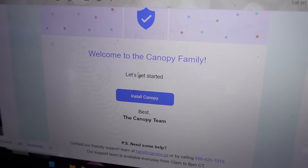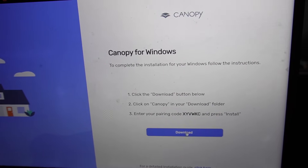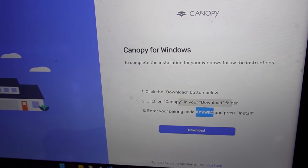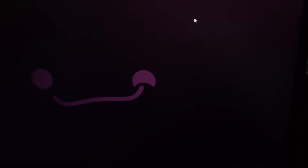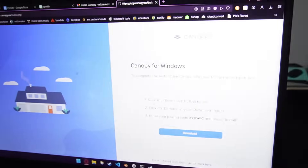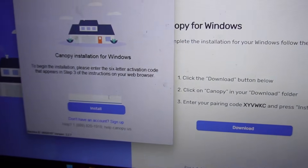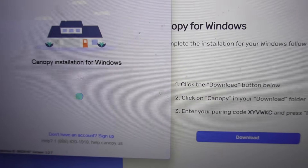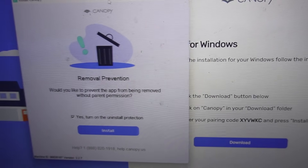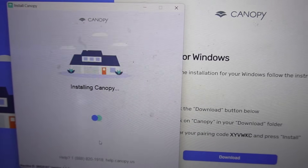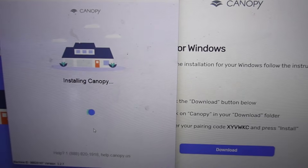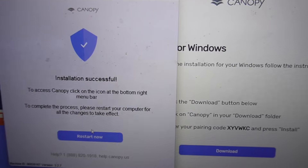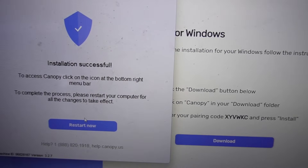To install Canopy on a Windows computer, the app will prompt you to send an email to your child. Once you get that email, tap install Canopy, copy the pairing code, and download the application. Tap the executable to install, enter the pairing code from the email, and tap install. The installation wizard will walk you through the rest, including a setting to prevent uninstallation without your permission — just check that box. Once installation is complete, it will prompt you to reboot and you are all set.